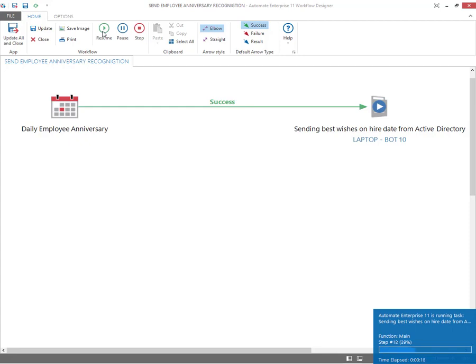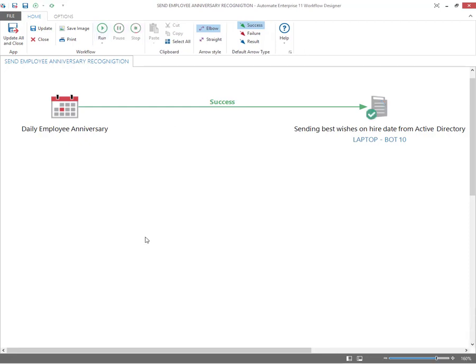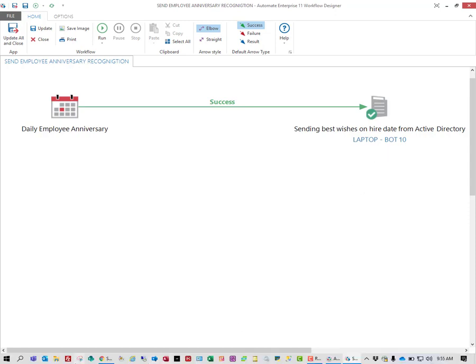Once that match is made, it will automatically send an email to the employee offering congratulations on their anniversary date. Once complete, you can see the data has been output to a specific email.